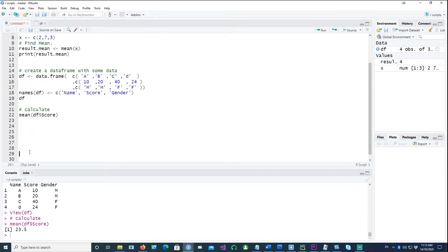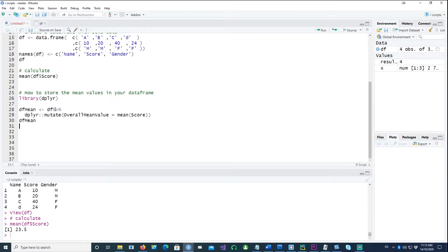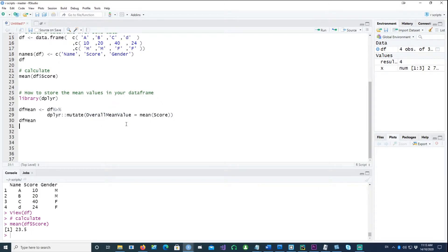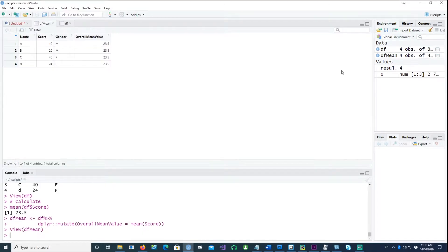Now, how would you store that value back into your data frame? You could use dplyr for that. Using dplyr and the pipe command, we say we want to mutate the data frame df to create another column called overall mean value, where the value is the mean of the score. If I run this, you get the data frame with an additional column.